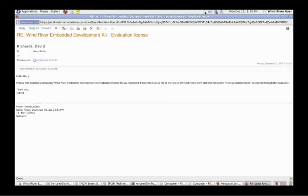Once you receive the activation file back from Wind River, please load the file onto the live USB media and boot from live USB on the same machine that you used to generate the manual activation request. You have now activated your 90-day license.